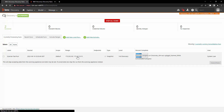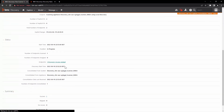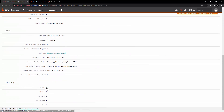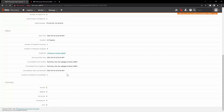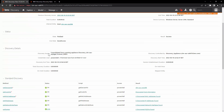If you open this discovery run and open the discovery access for one of the IPs, here you can see that the discovery source is consolidated from the scanning appliance, followed by the name of the scanner.